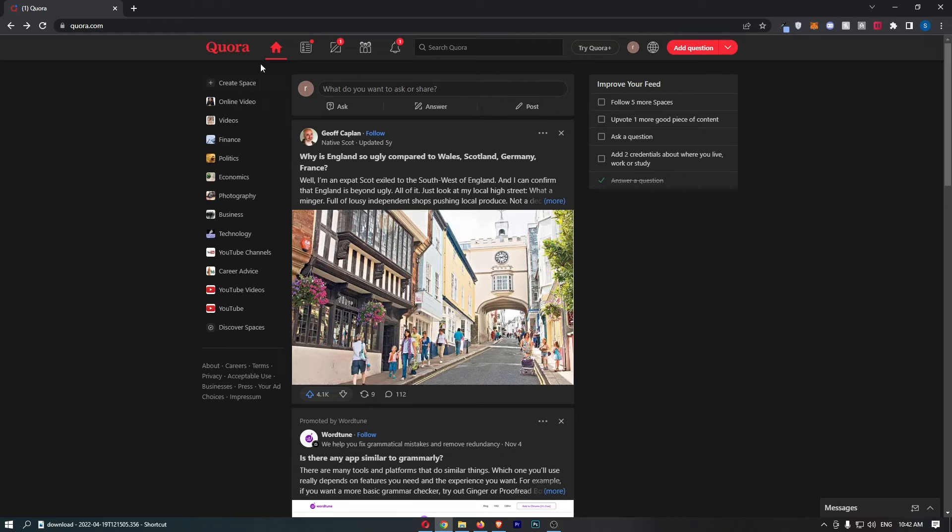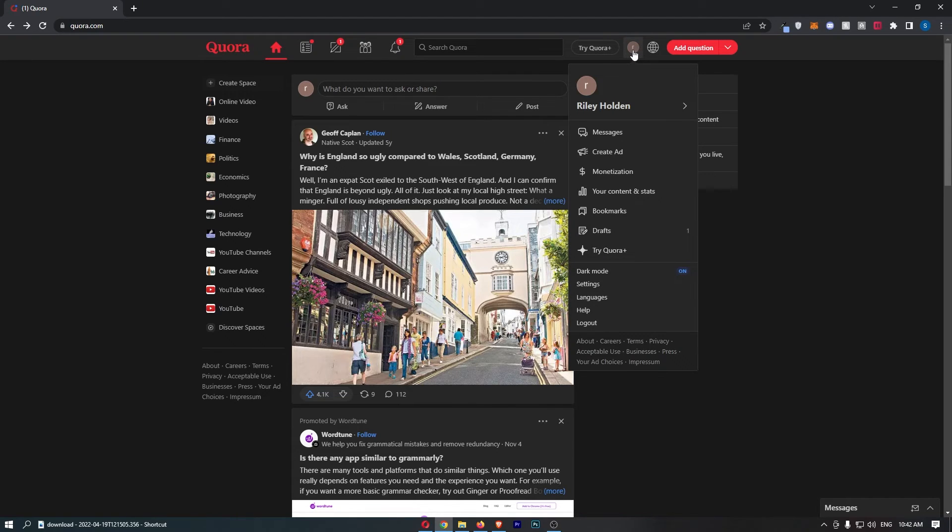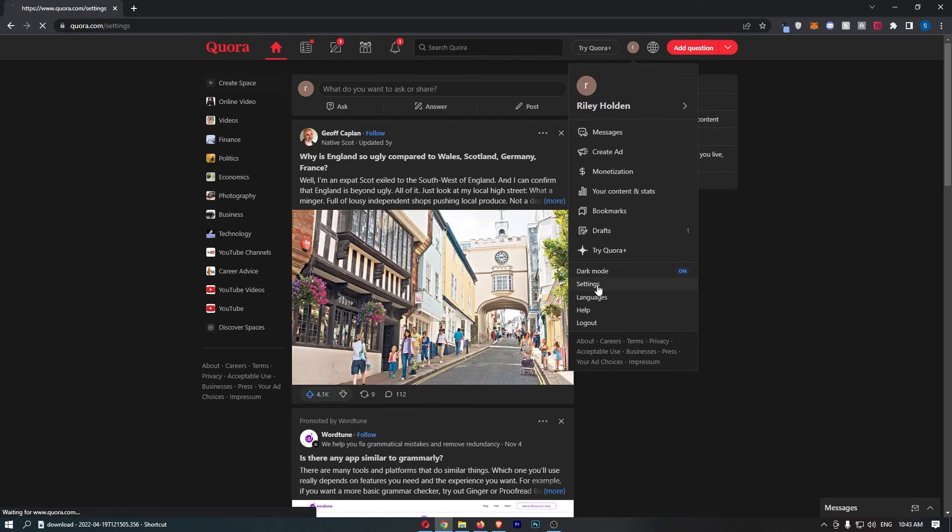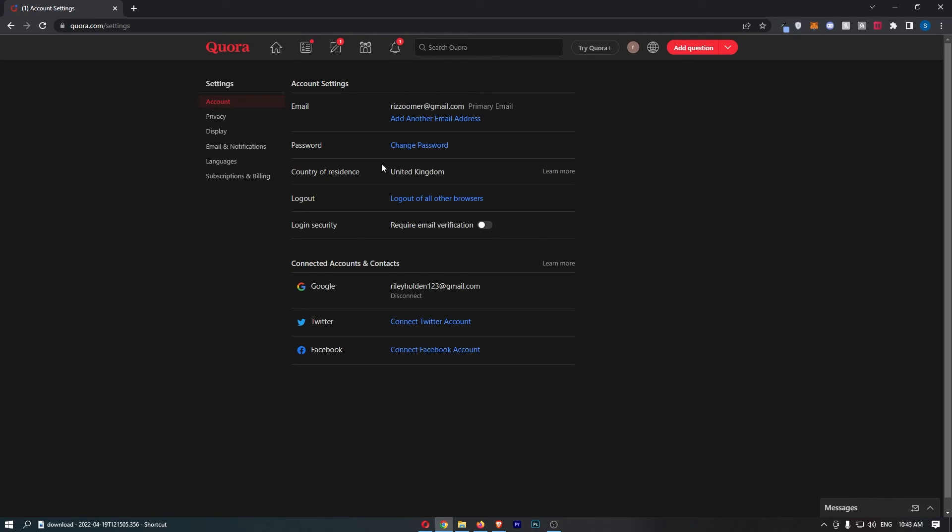Okay, so to do this, all you need to do is click on your profile icon in this top right corner. That is going to open up this drop-down menu, so all you need to do is click on settings, and as you can see here, you have this login security option.